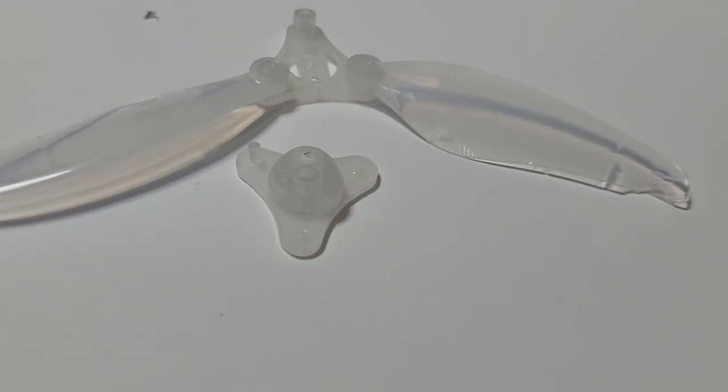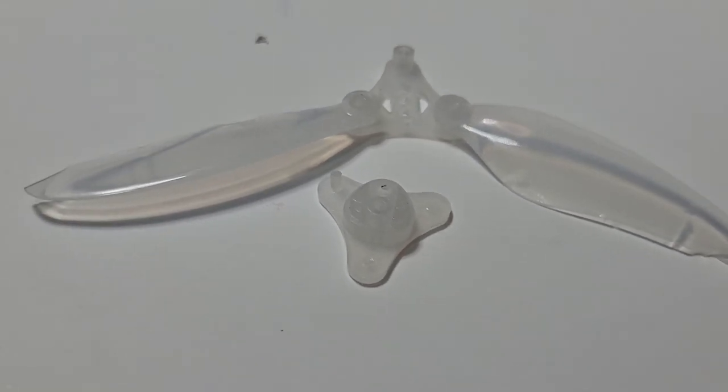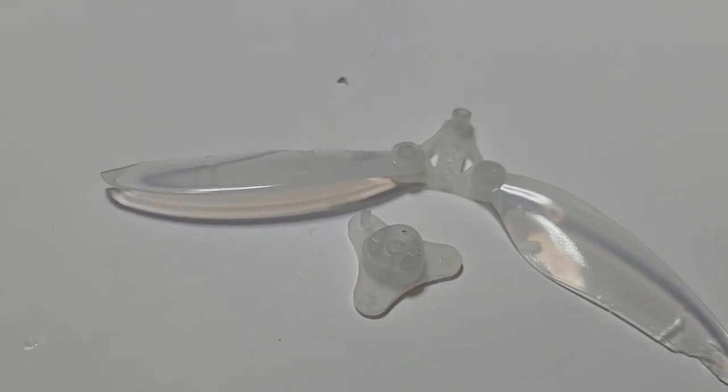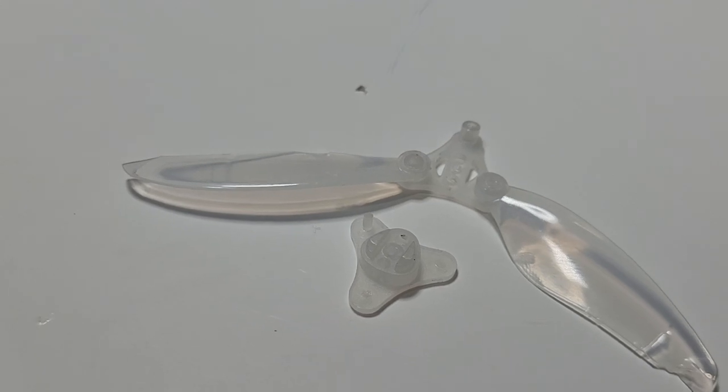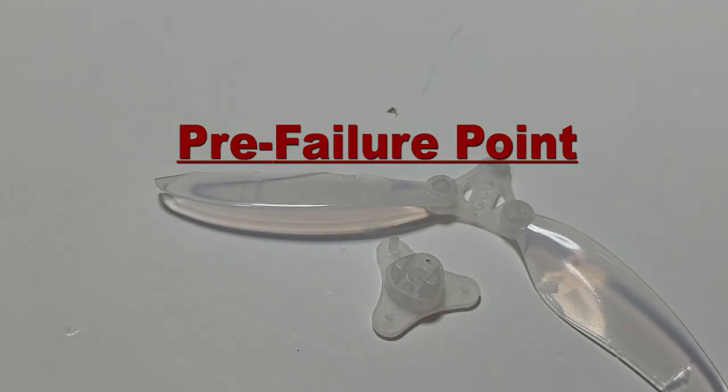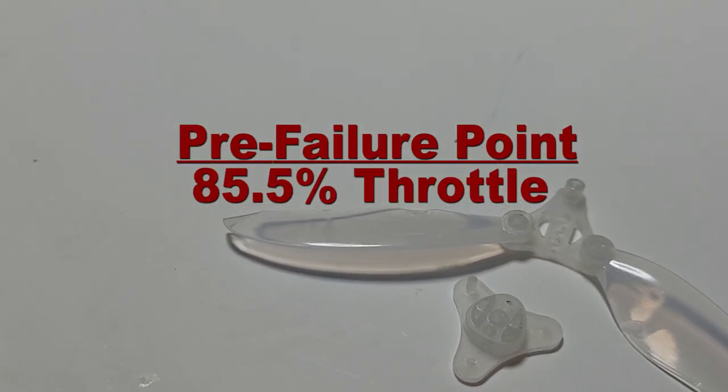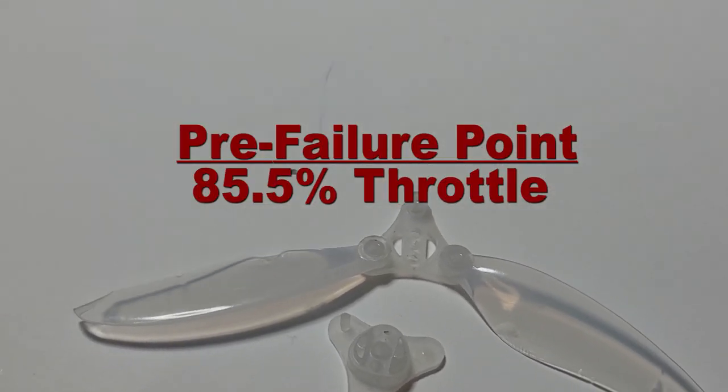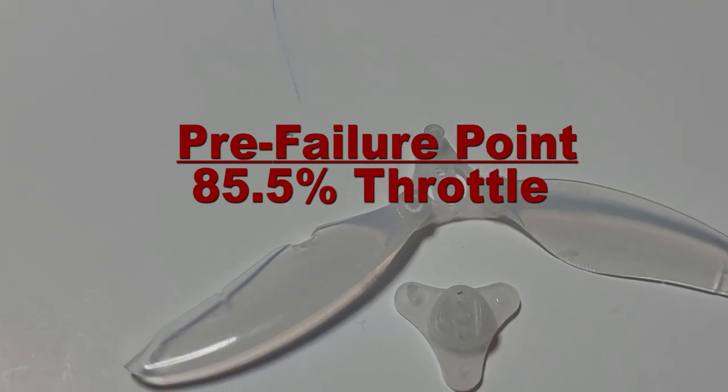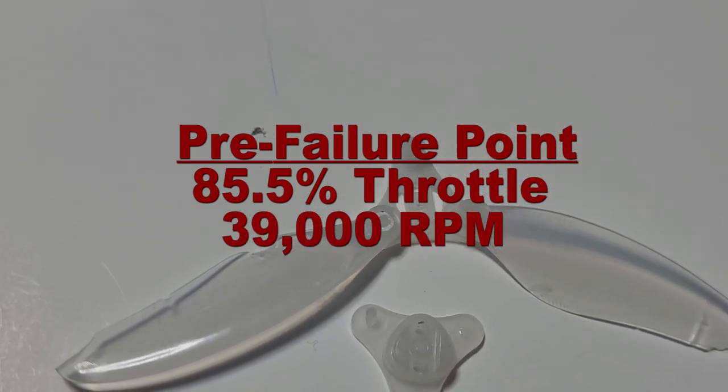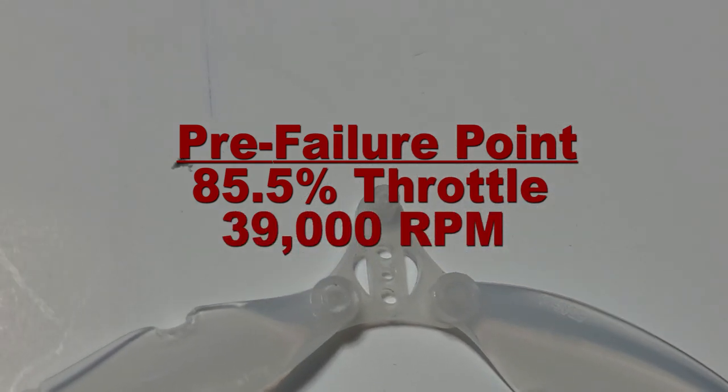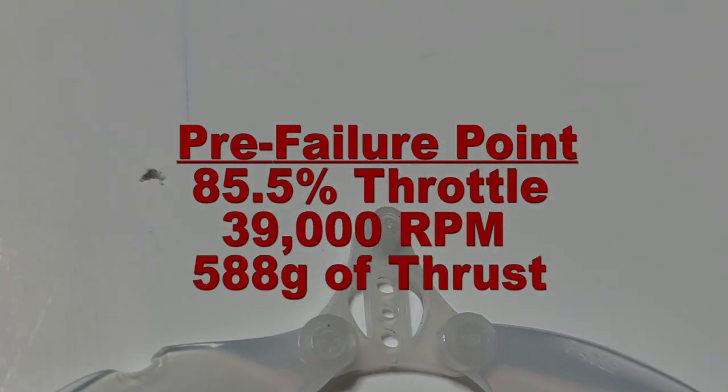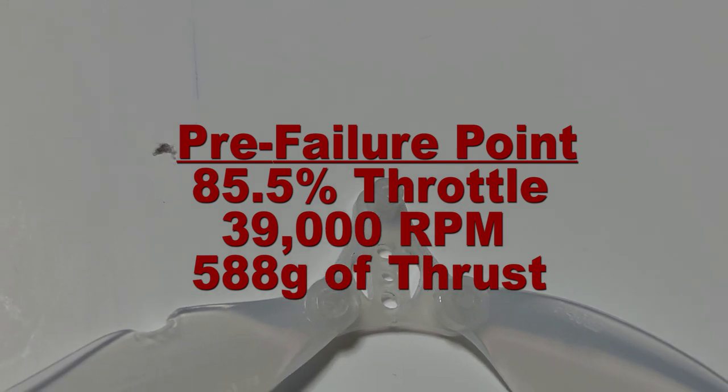Since the test is run every 2% of throttle, I was able to look at the data captured to determine where the failure occurred. The last successful cycle was at 85.5% throttle. The data captured shows that the propeller was spinning around 39,000 RPM, and the total thrust being produced was 588 grams.